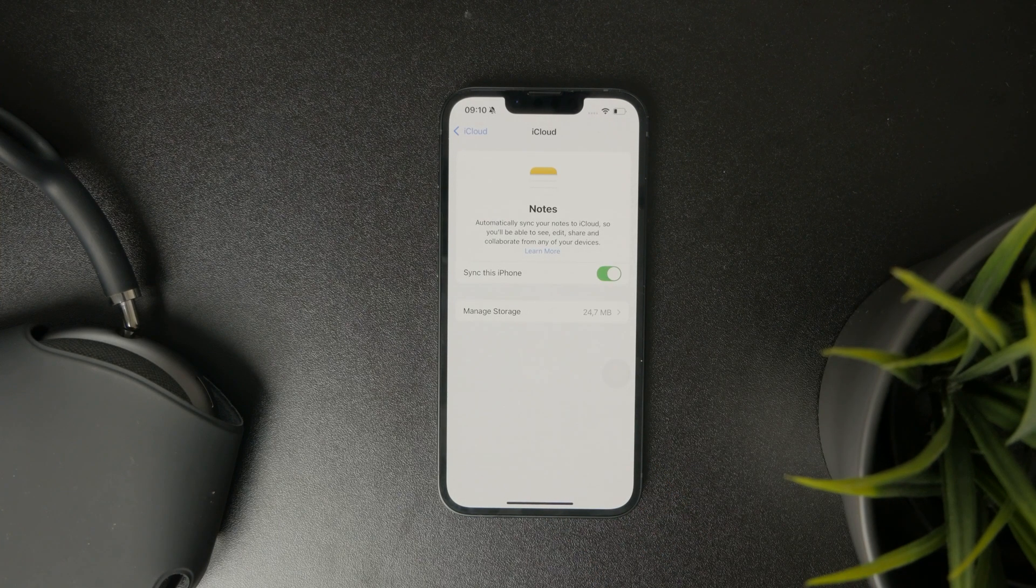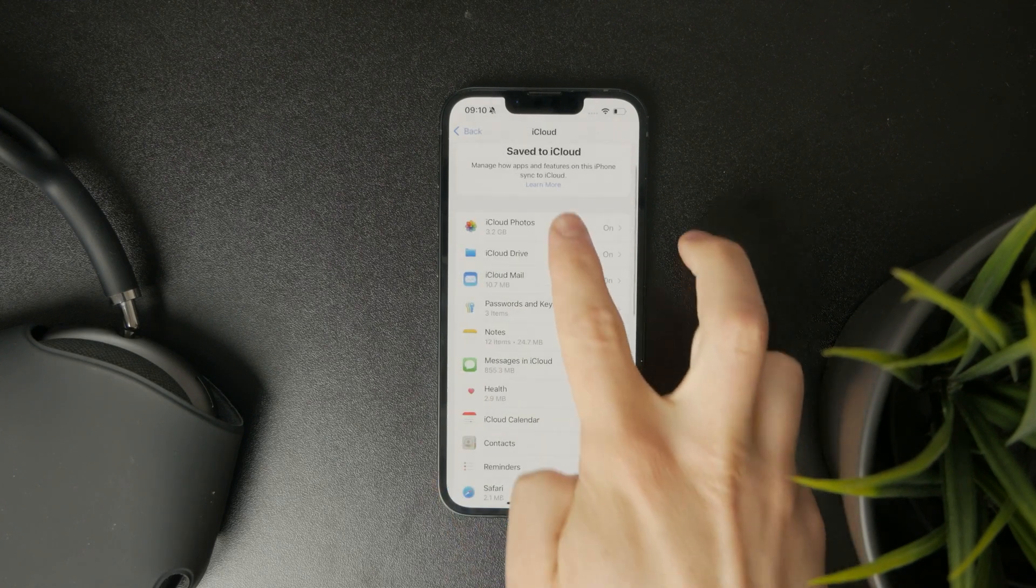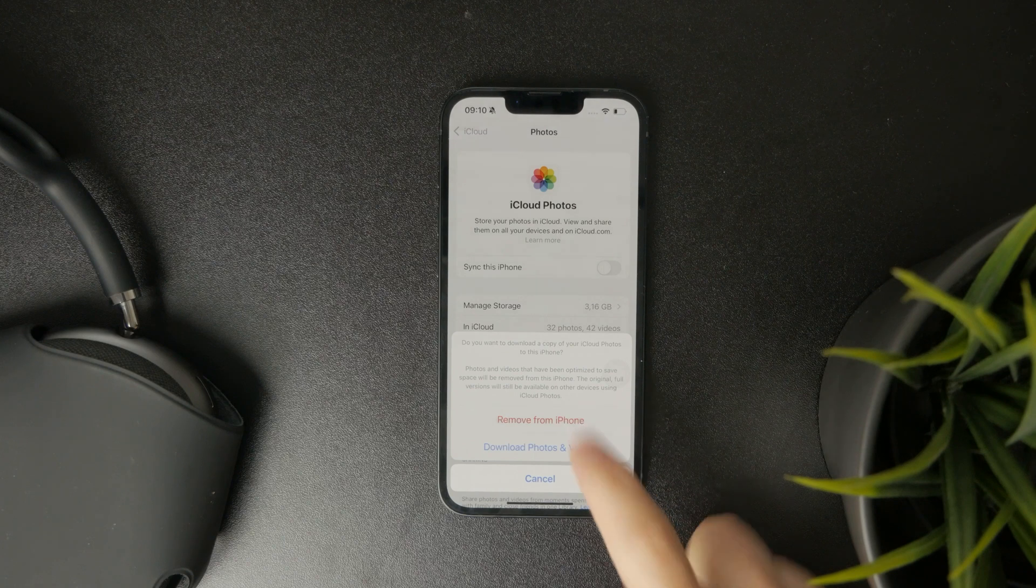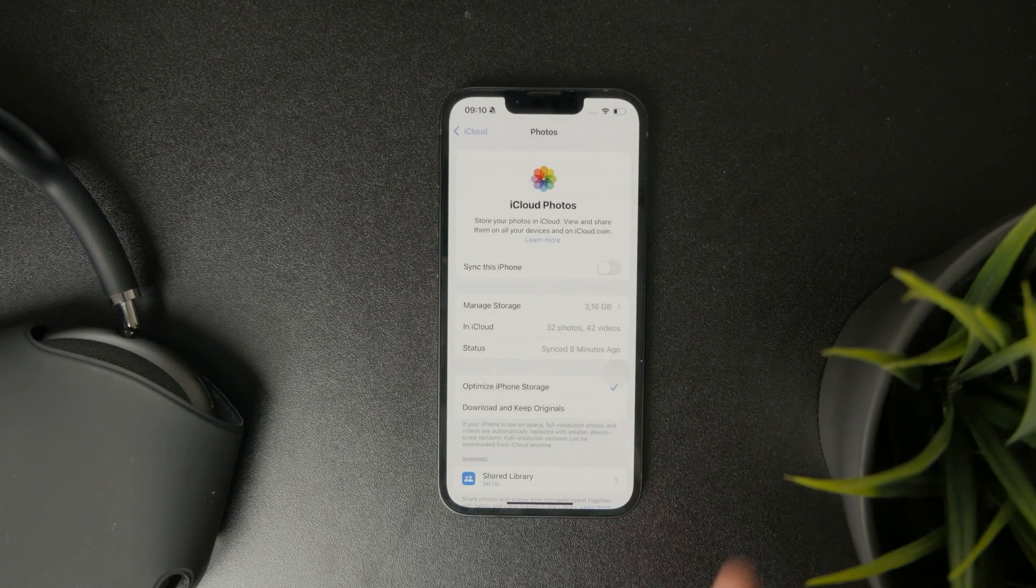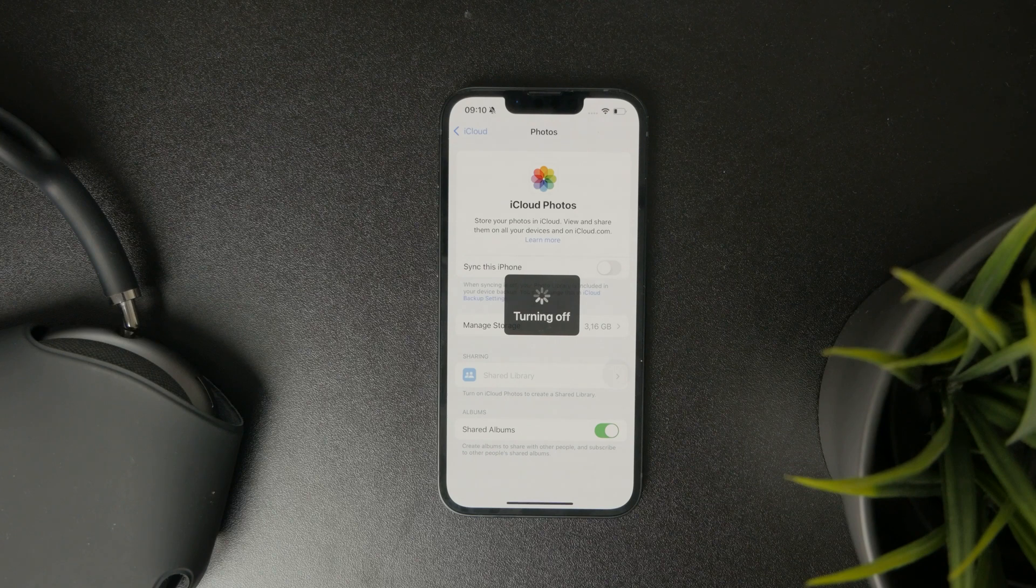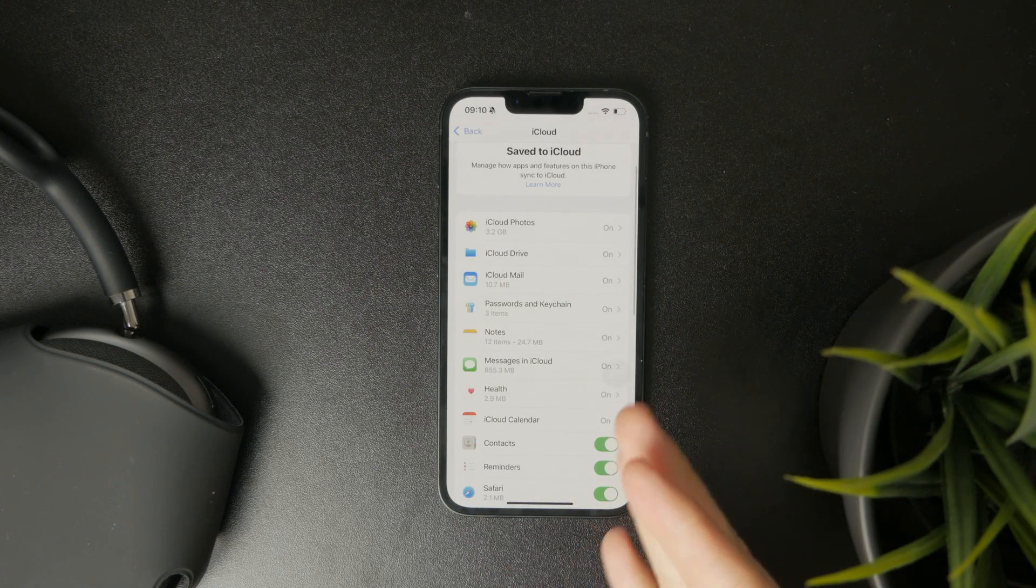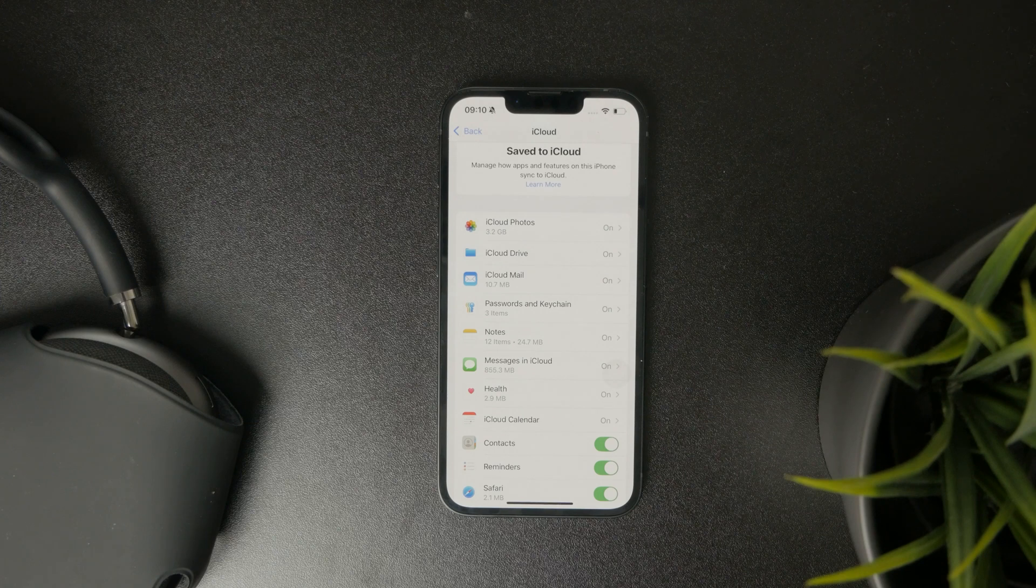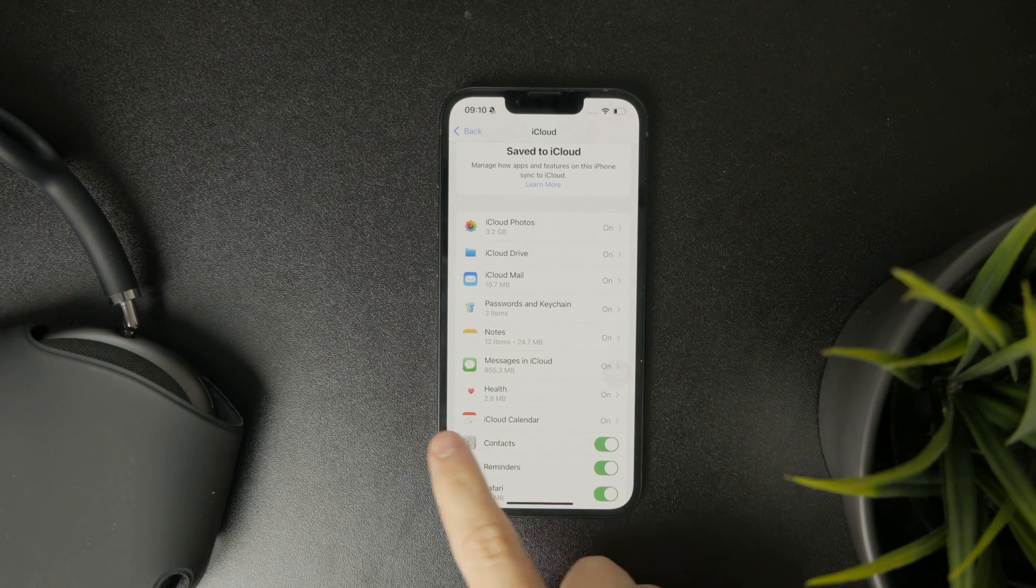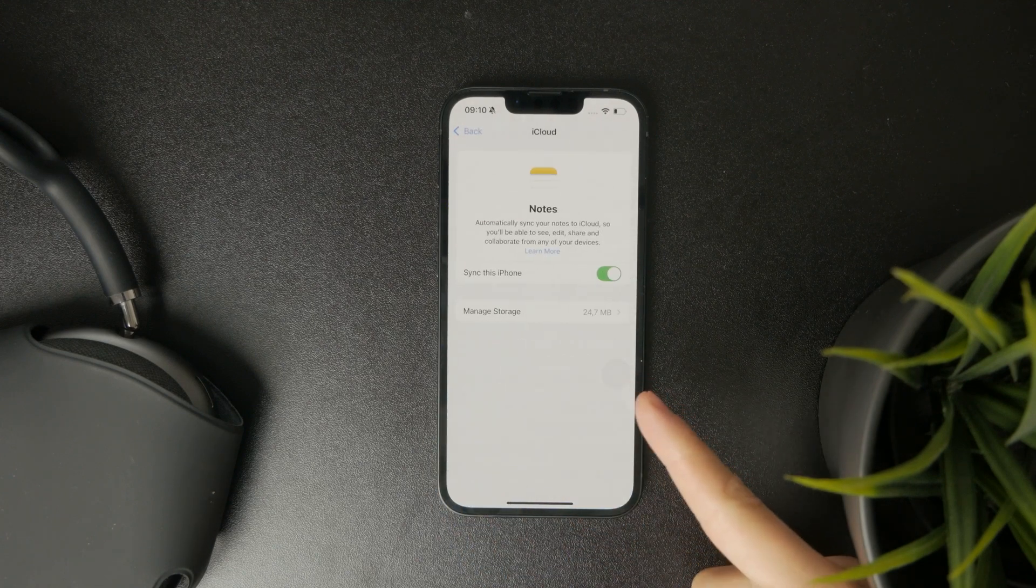For instance, I have my iCloud photos turned off. I don't like my photos to be automatically uploaded to iCloud nor do I have enough storage for that, but some other things like notes, calendar, contacts and mail and so many other things I like to keep those backed up to my iCloud and synced with other devices which also use the same Apple ID account.